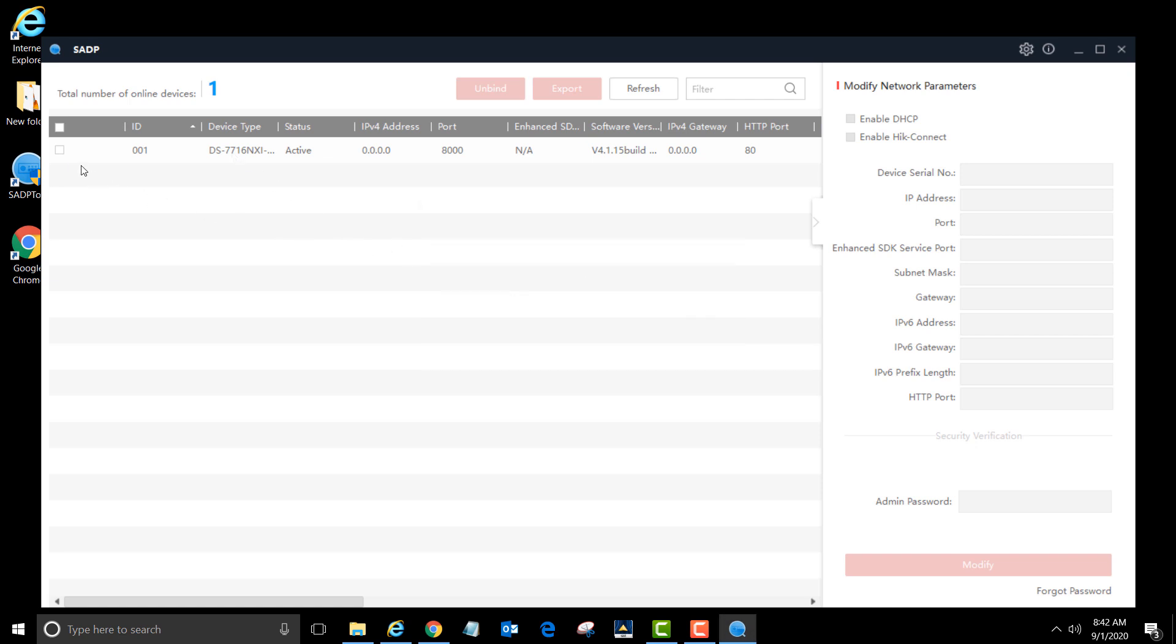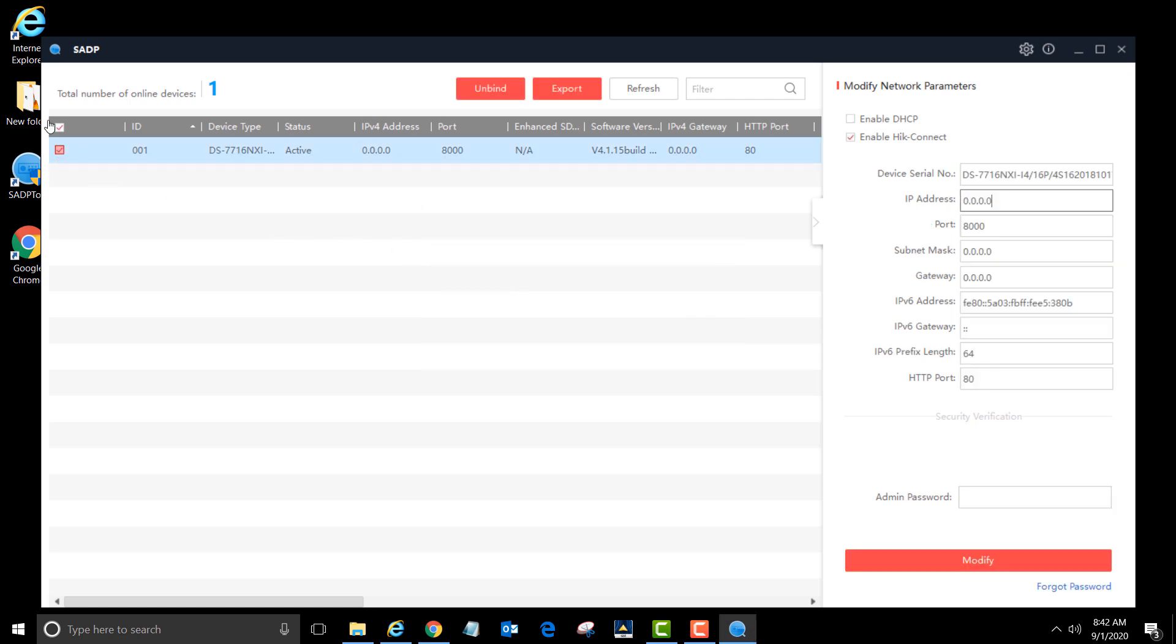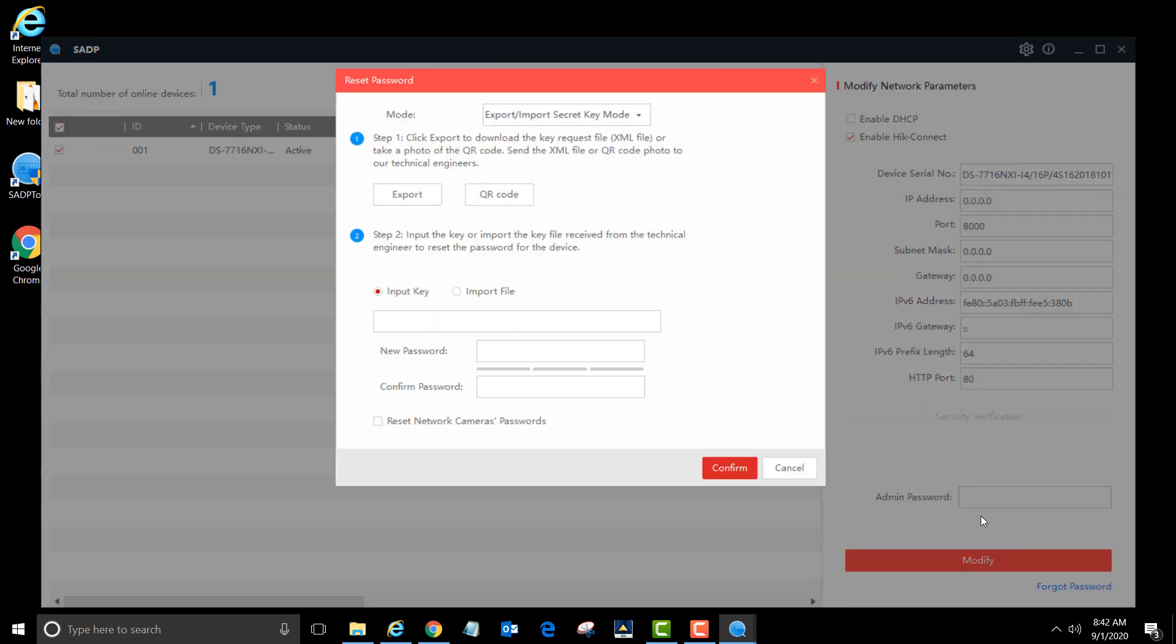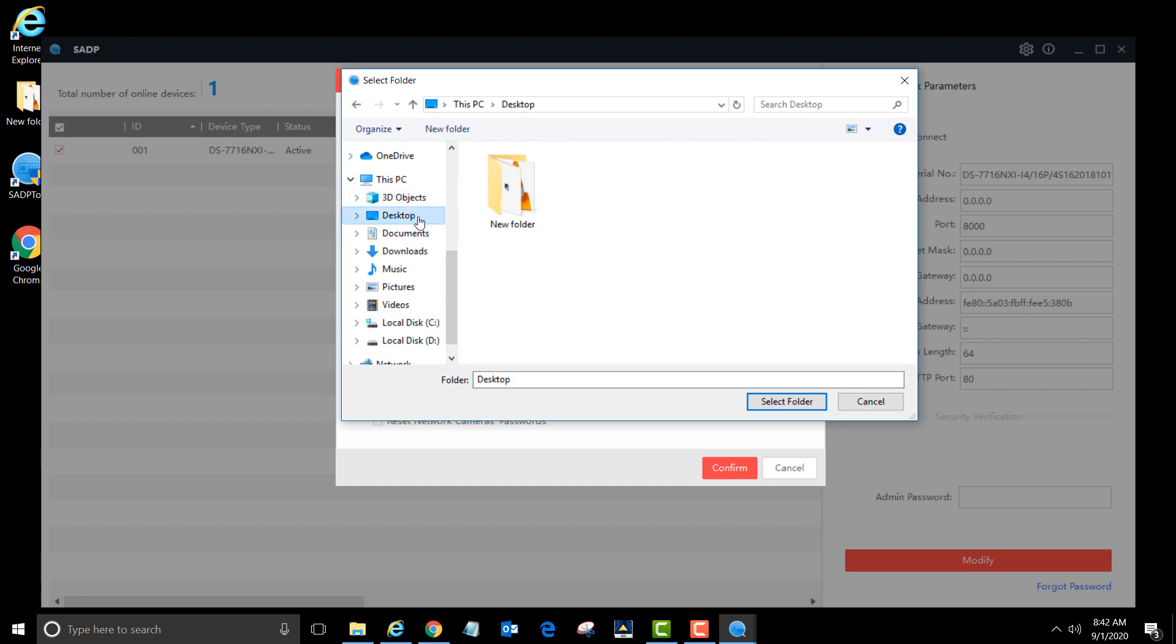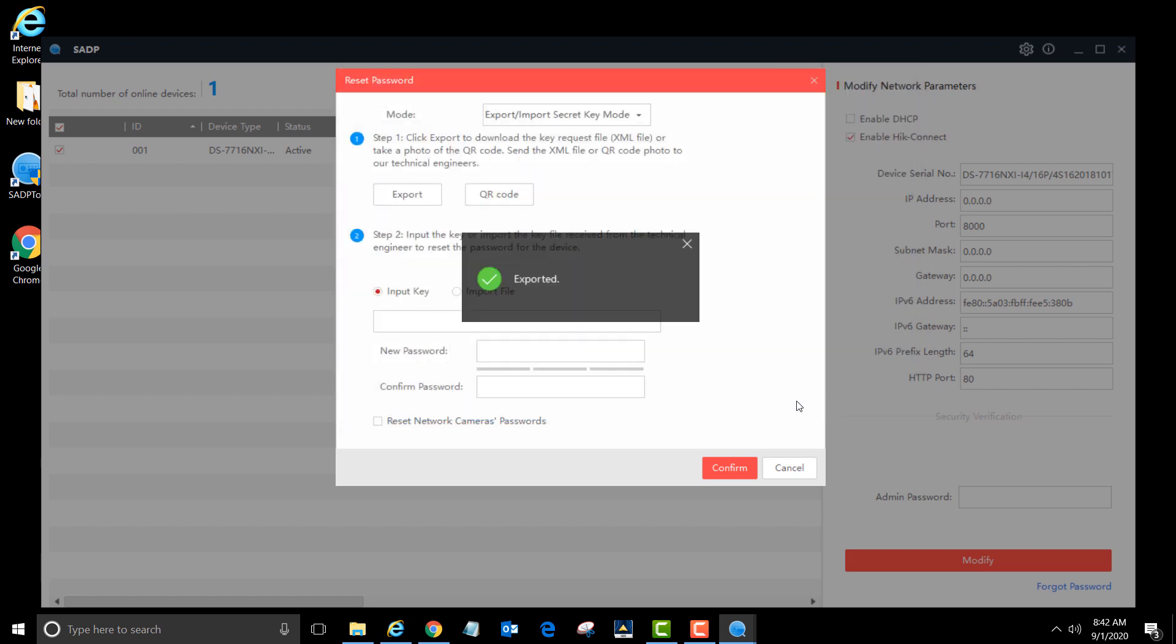To the left of the ID number, left-click on the checkbox. In the bottom right corner of the program, left-click forgot password. Under the first step, left-click export. On the left side of the window, left-click desktop and then click select folder. It should say exported. Click cancel.